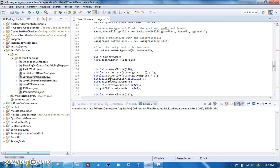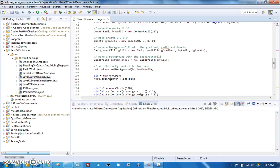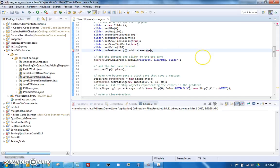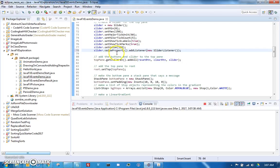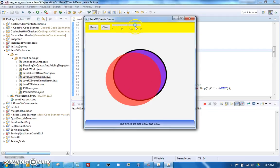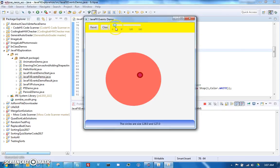Going back up, we finish wiring the listener: the slider will have a new SliderListener added via value property dot add listener. If we run that — hooray! As we slide, the circle changes.